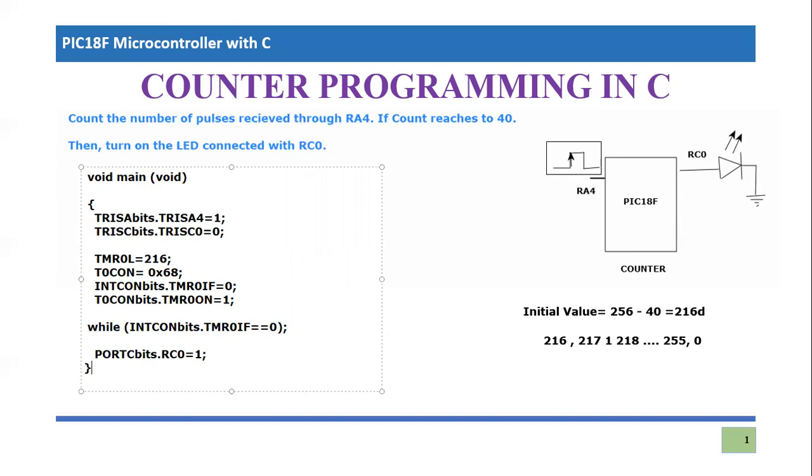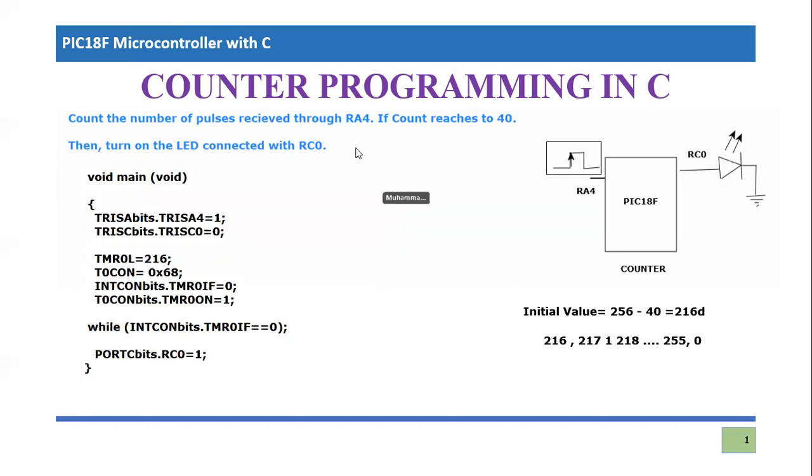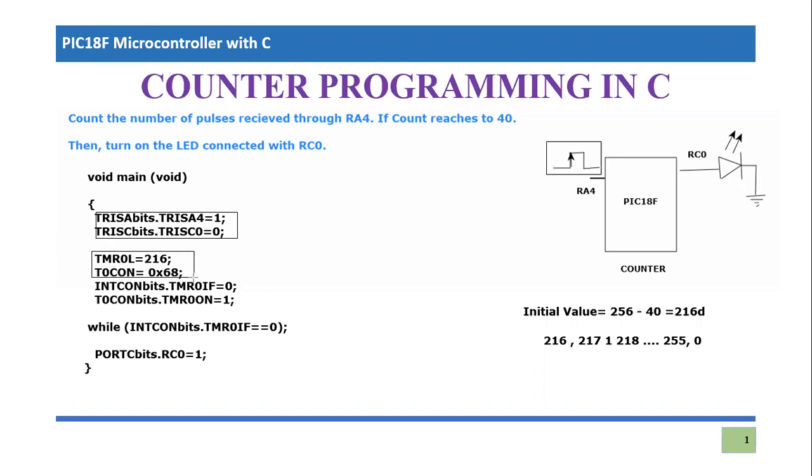That's the completion of this code. I hope you have understood it. Let me just summarize it for you.